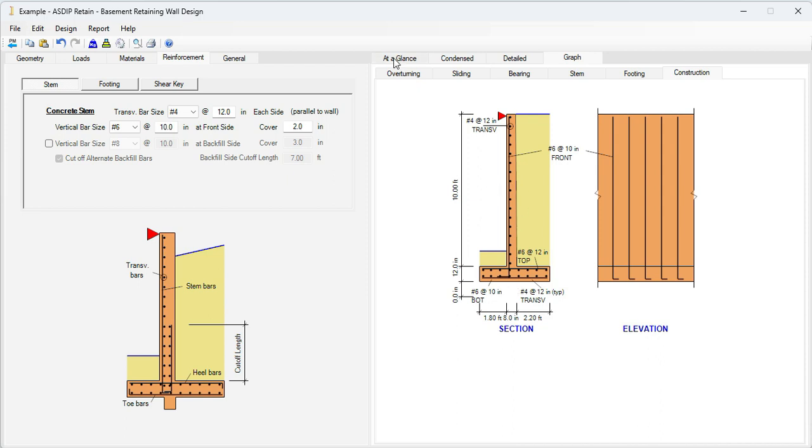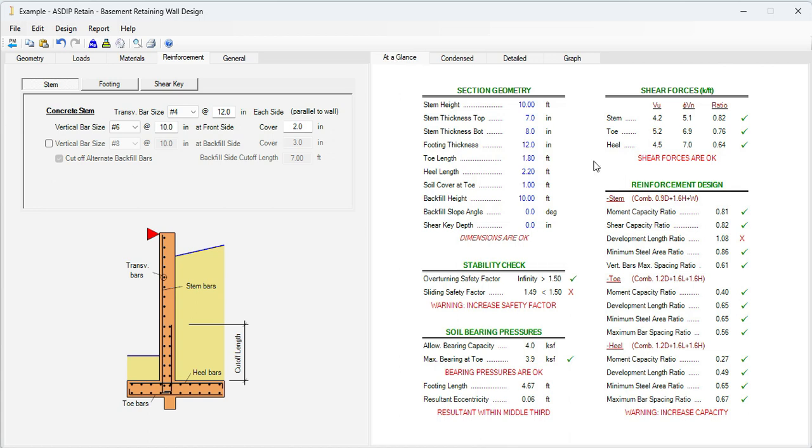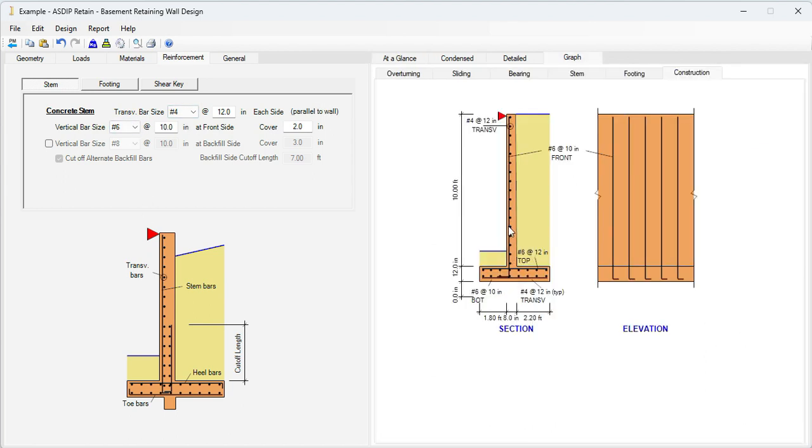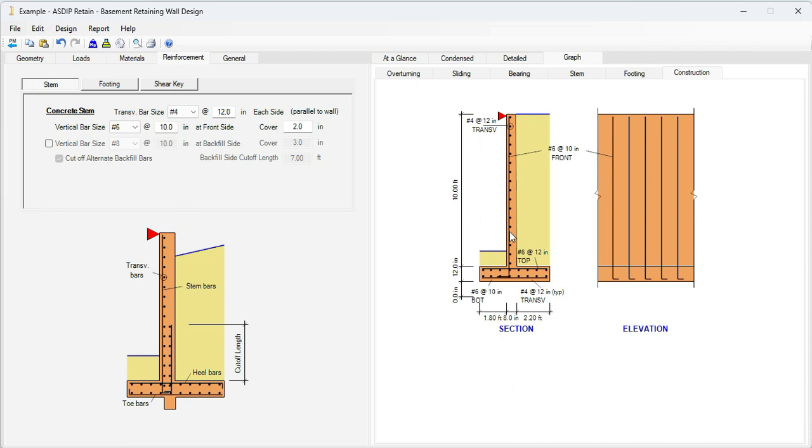Let's go to at a glance tab to see the ratios. The moment capacity ratio is 0.81, so we can improve it a little bit if necessary. Also, there's a deficiency here for the development length. That means that the rebars that we are using, number 6, these rebars are coming down and the hook is not deep enough to develop the full capacity of the rebars. So we can either increase the footing thickness or reduce the bar size.